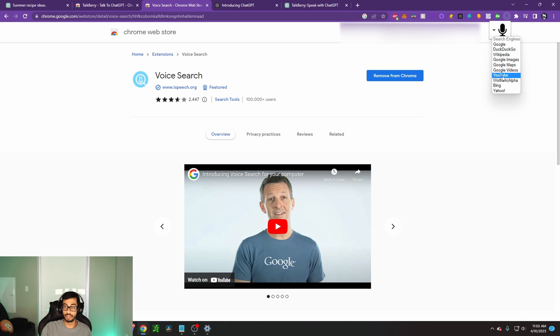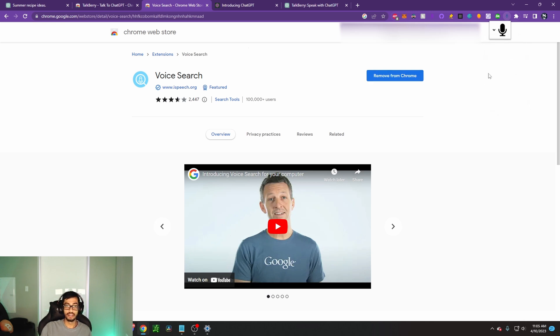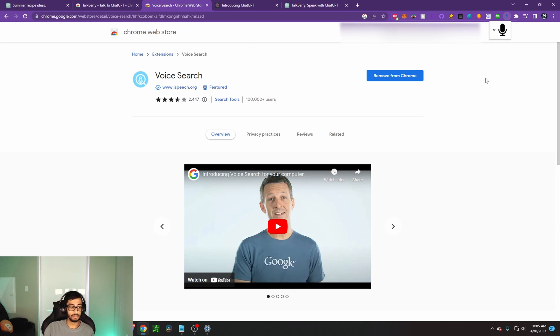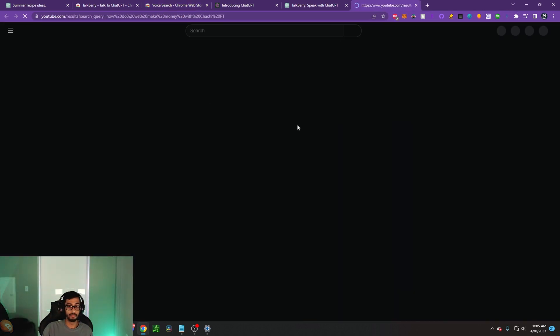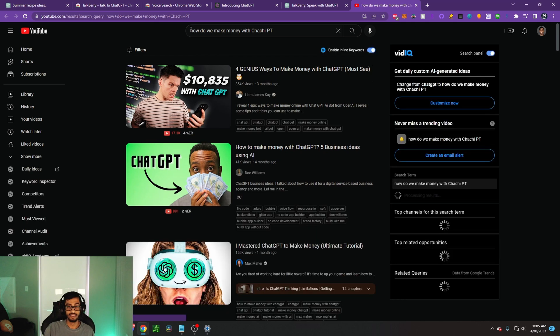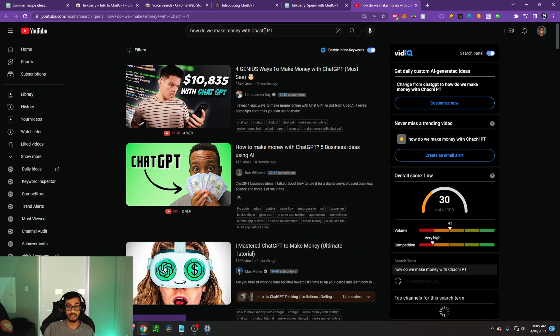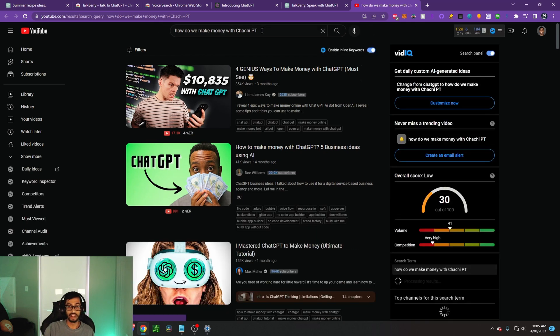Let's pick YouTube because I love YouTube and let's ask it how to make money on ChatGPT. And then let's see what happens from there. It should pop up YouTube. How do we make money with ChatGPT? And bam, just like that, it literally says, how do we make money with ChatGPT?